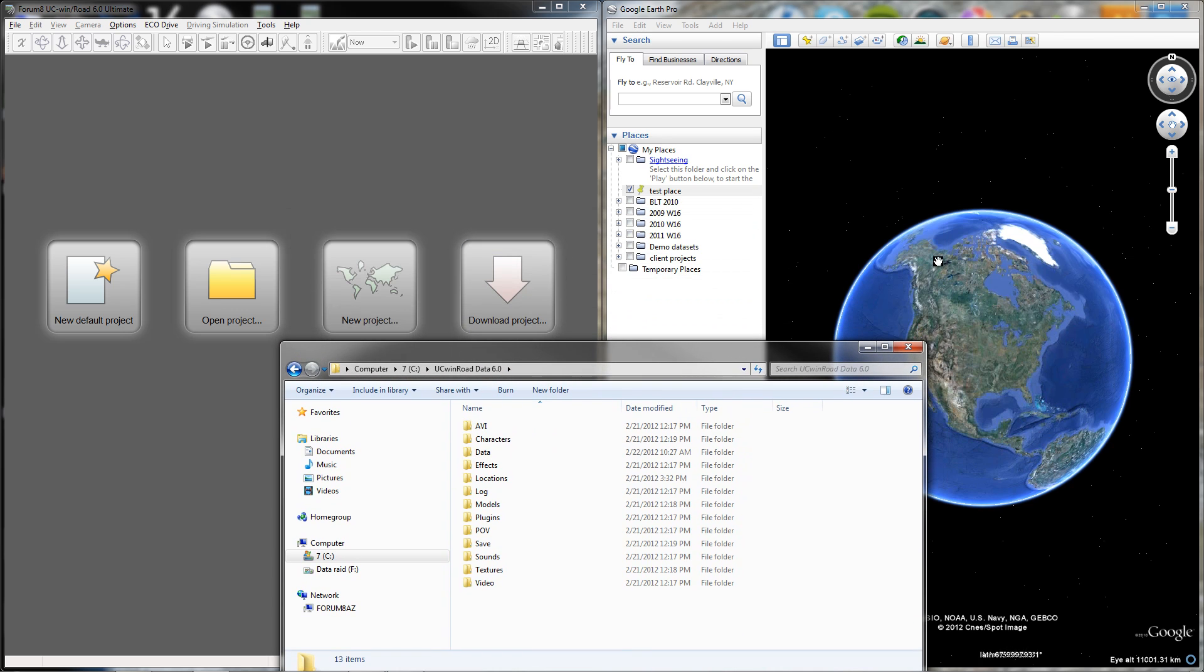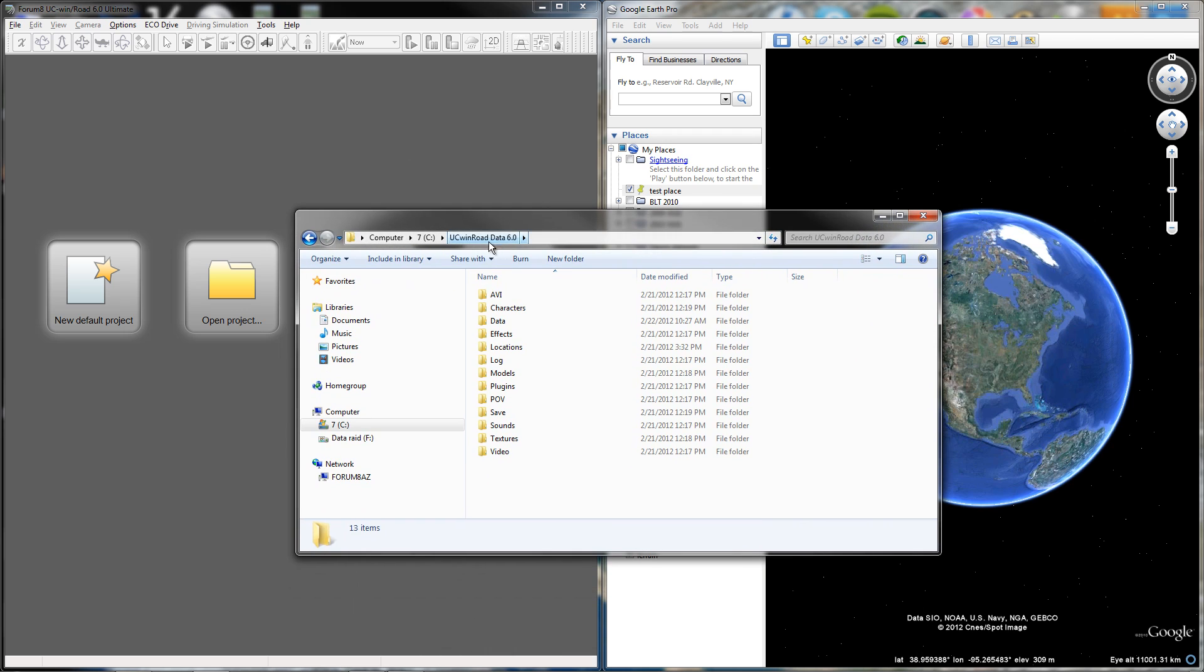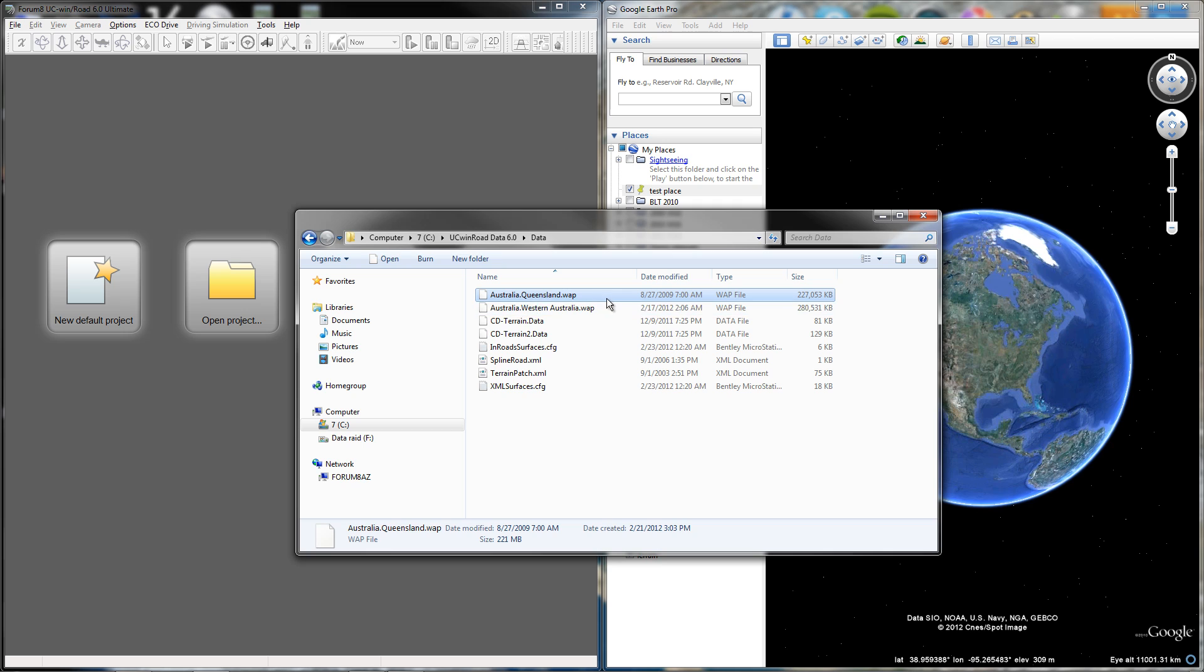You can see that side by side I have Google Earth and UC WindRoad open. I'm going to first go to my UC WindRoad data directory, which is located on the C drive. The default location is just the root of C and then UC WindRoad data 6.0 because I'm using version 6. Go into the data folder and make sure you copy whatever WAP files you're going to use into this directory, because that's where UC WindRoad sees them.